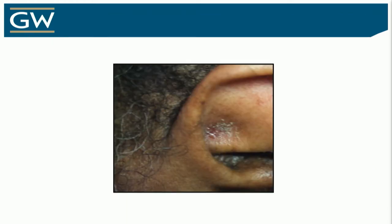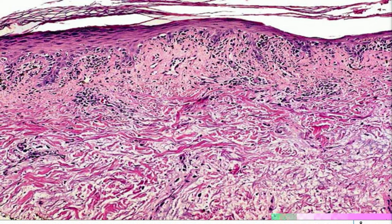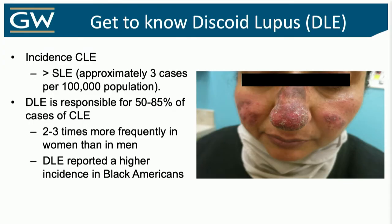Of course you're going to want to do a biopsy. What's interesting with certain forms of connective tissue disease — for example, lupus versus dermatomyositis — you really can't tell the difference on histology. You're going to see the same interface dermatitis, periadnexal involvement, mucin deposition. But for subtypes of cutaneous lupus, you should be able to make that delineation. Here, where you're seeing atrophic interface dermatitis and mucin deposition — this is discoid lupus.